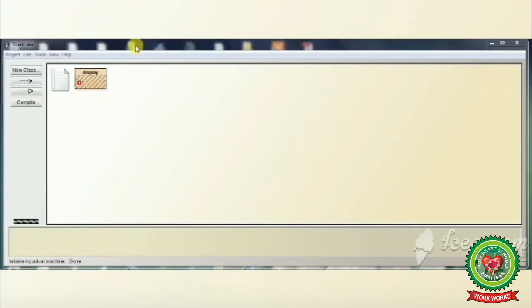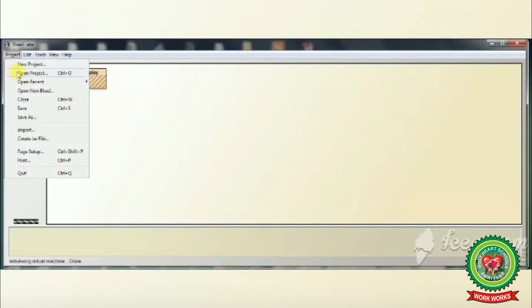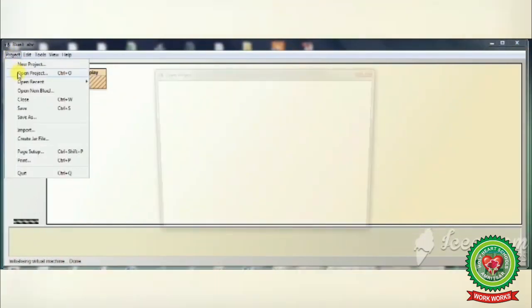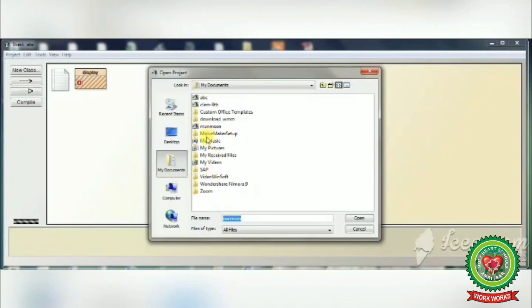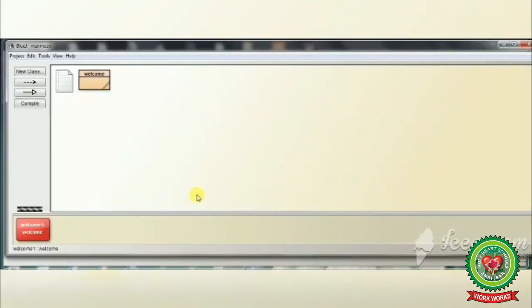Now let's start with how to open an existing project. This project named ABC is already open. To open an existing project, click on the Project menu, select the Open Project option, select the required project — I have opened the project 'Manmeen' — and click the Open button. Now this project is open.